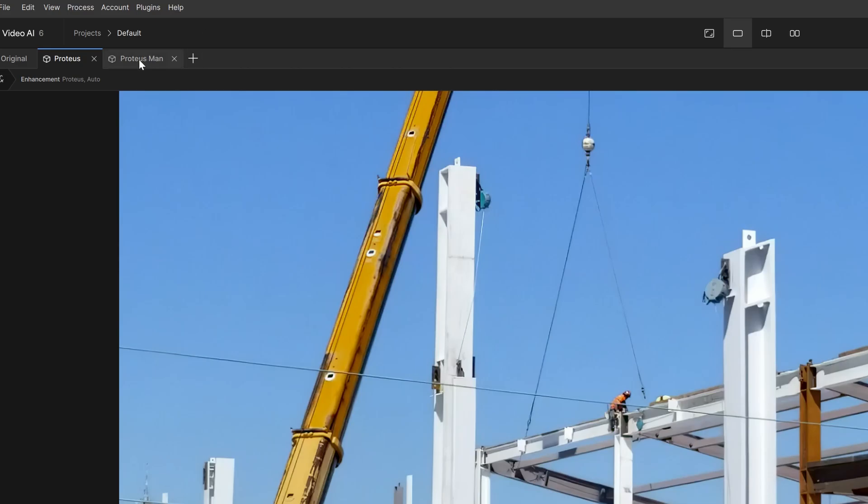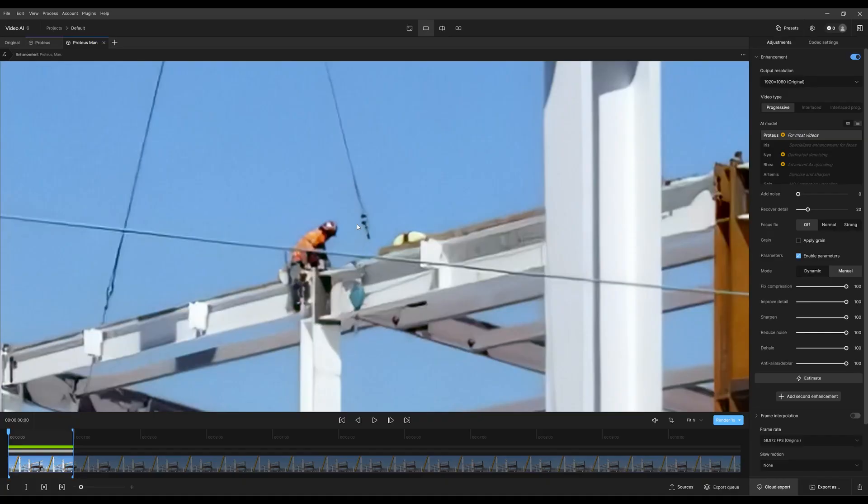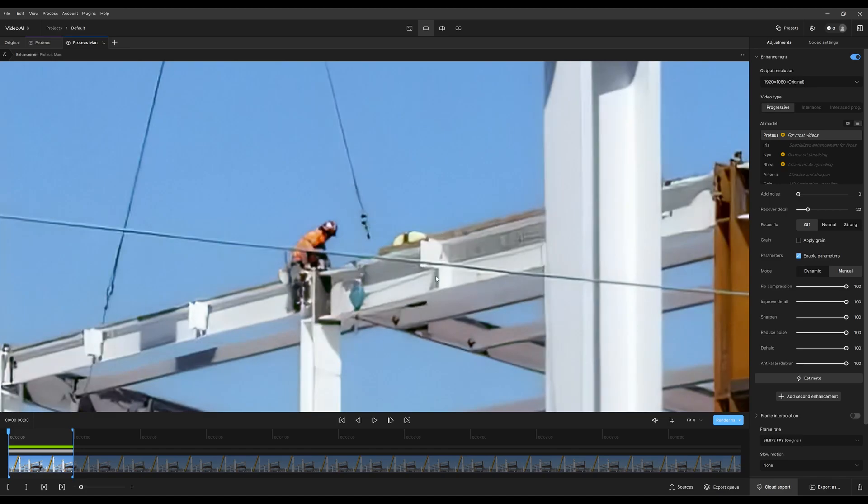I'm going to right click on the tab and set tab as comparison. When I go to Proteus manual, I can click and hold and that'll compare against Proteus auto. Here's manual and here's auto.